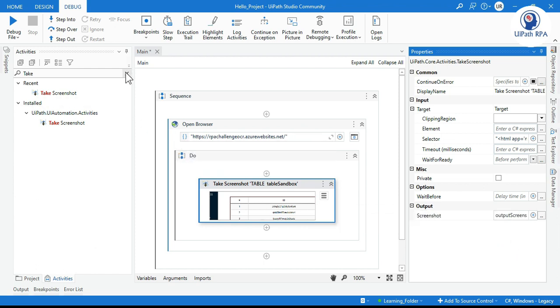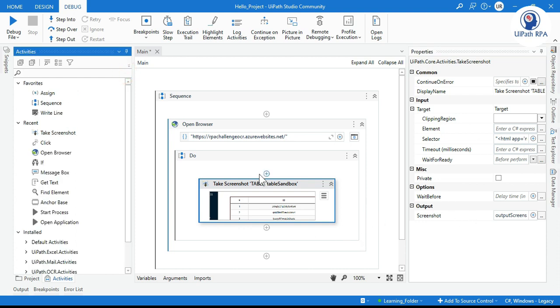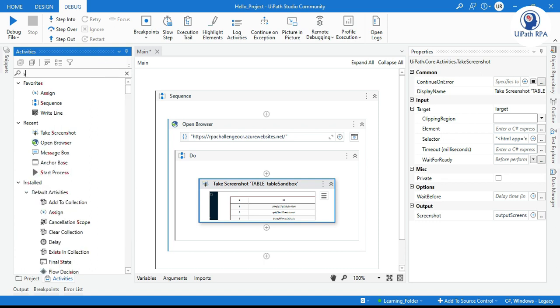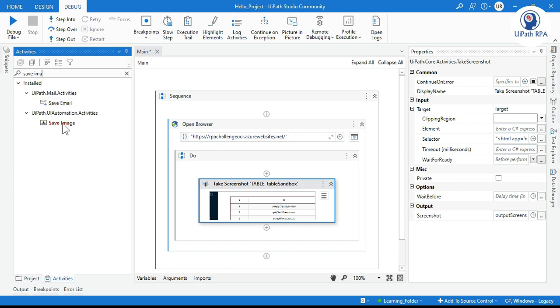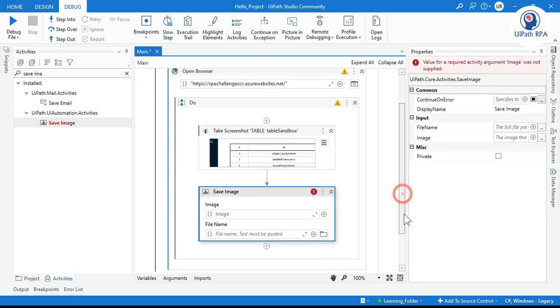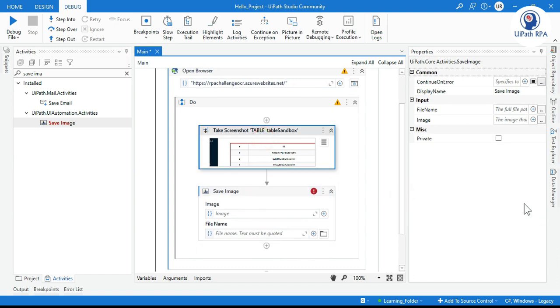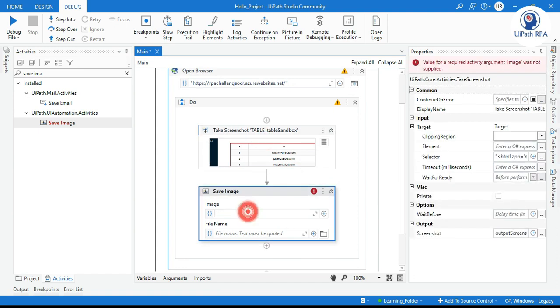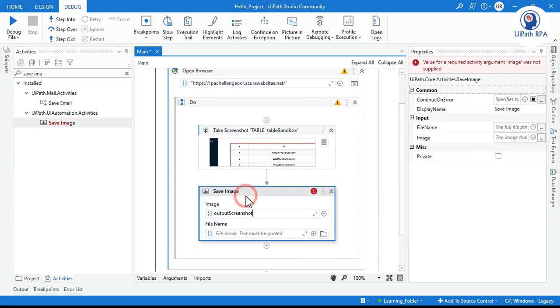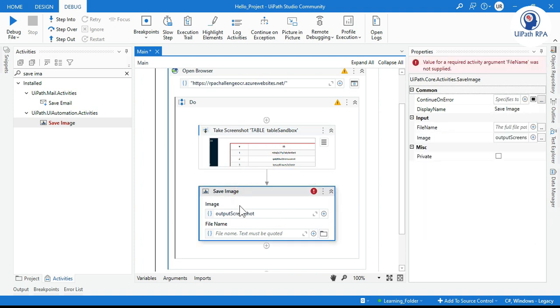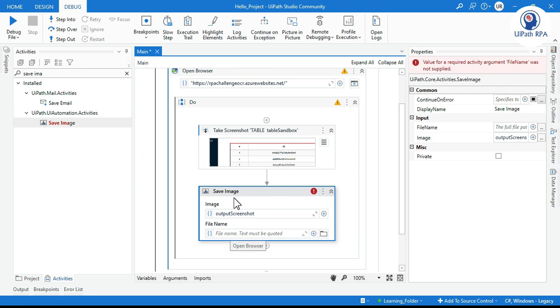Now we need to store that one. How can we save this one so that we can use this as a proof? We can send it through email. We have to take here Save Image. Save Image is used to save this screenshot as an image. We'll take this output variable, we'll paste here output screenshot which we are getting from here. Now we'll enter the file name because I want to save this screenshot as an image and I want to give the name to that one.